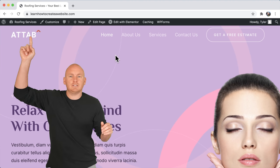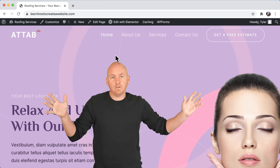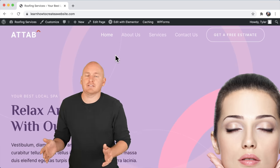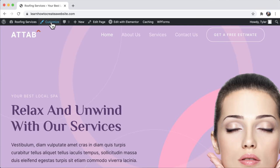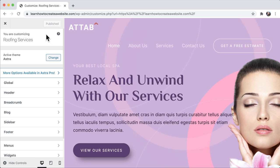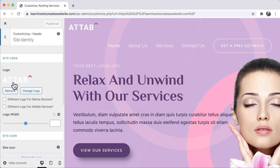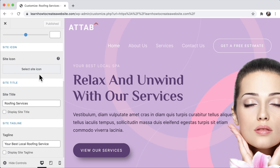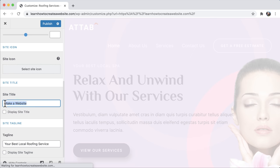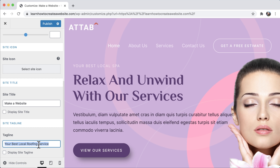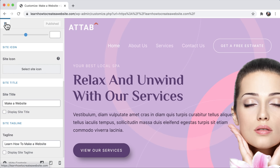Right now it says 'roofing services' because we imported a roofing service website — we don't want that. To change it, click customize, then go to header, then site identity. I'll show you how to do the logo a little later, but for now I'll change the site title — mine will be 'make a website', but put in your business name here. The tagline describes what you do — like 'best local roofing service' or 'plumber from Los Angeles.' Click publish and exit.